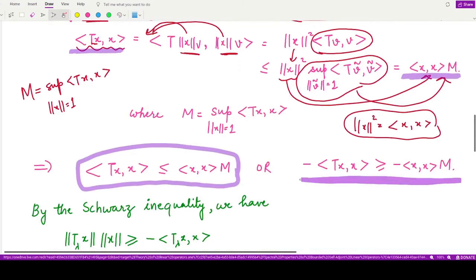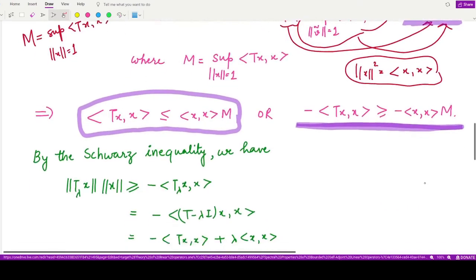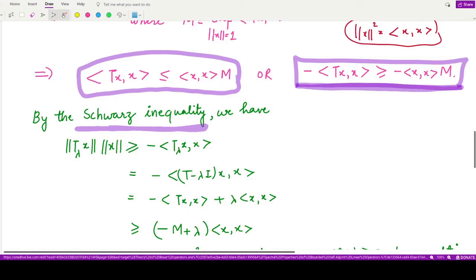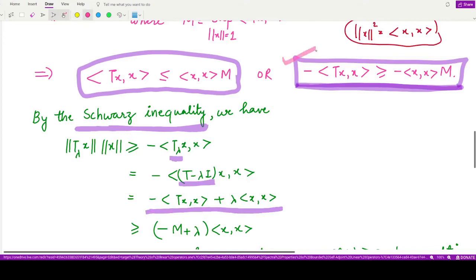Now using the Schwarz inequality, we have ‖T_λx‖ · ‖x‖ ≥ −⟨T_λx, x⟩. We open up T_λ = T − λI and expand the inner product accordingly. This allows us to apply the inequality we just obtained.